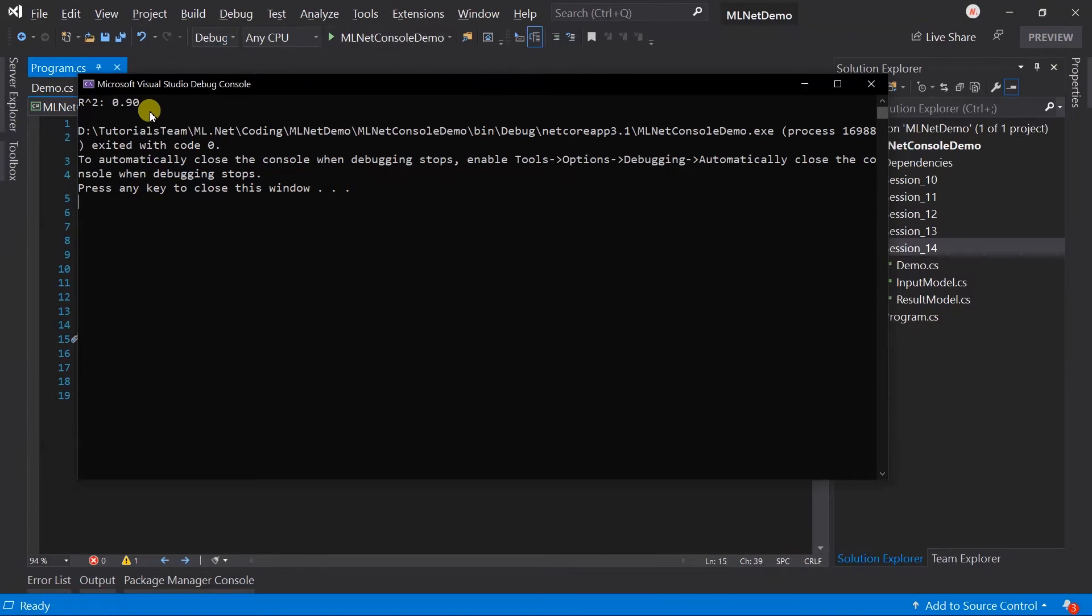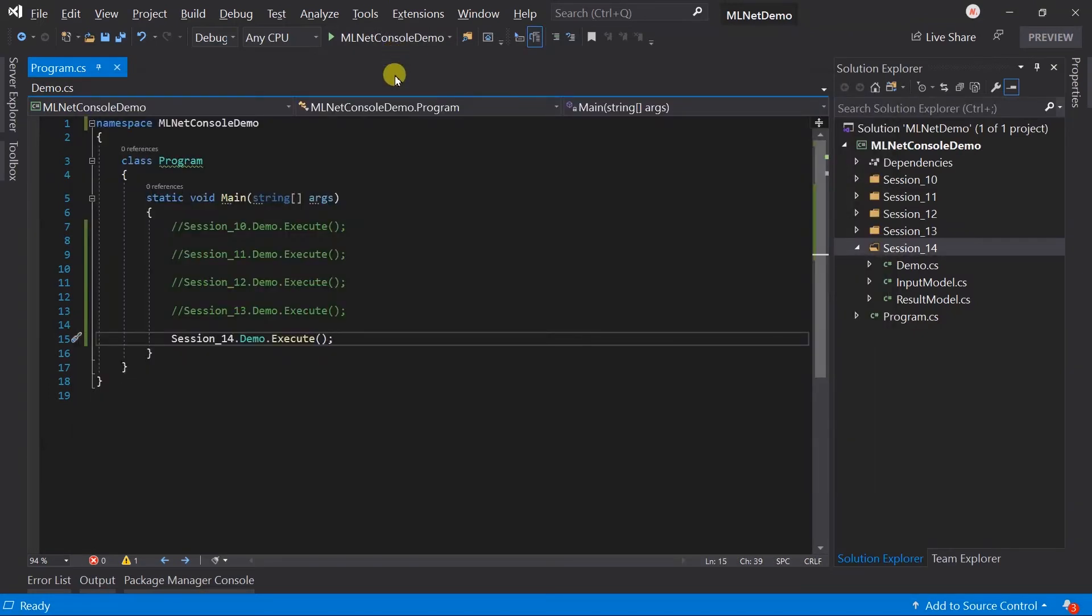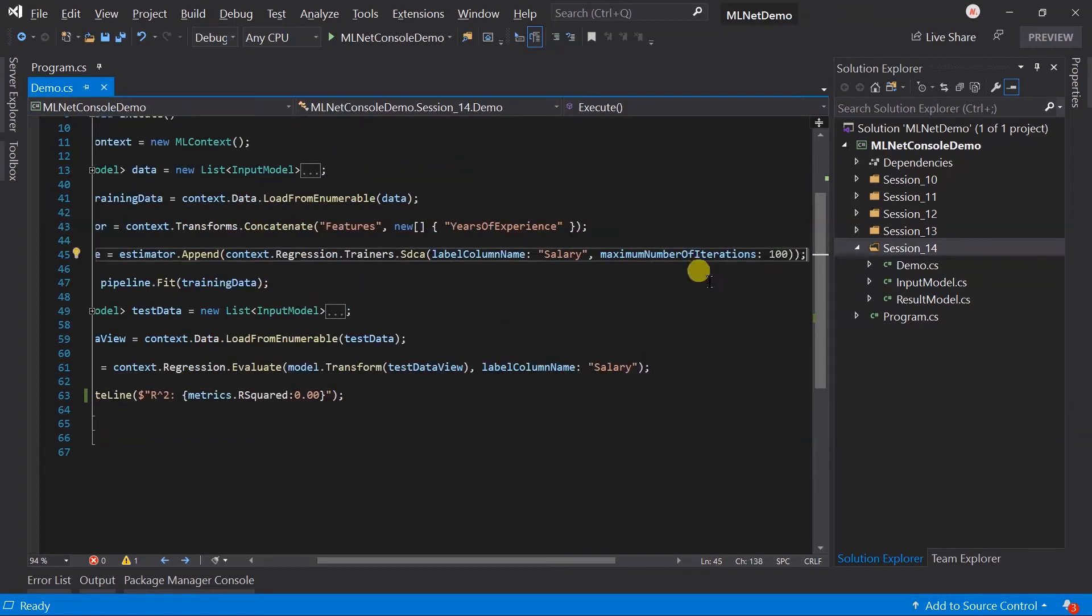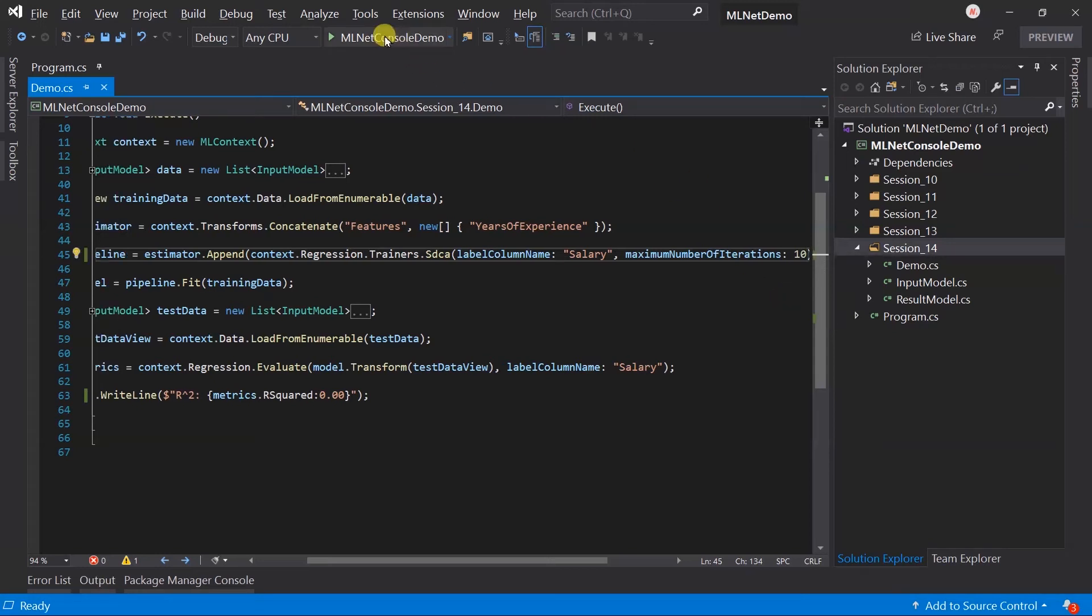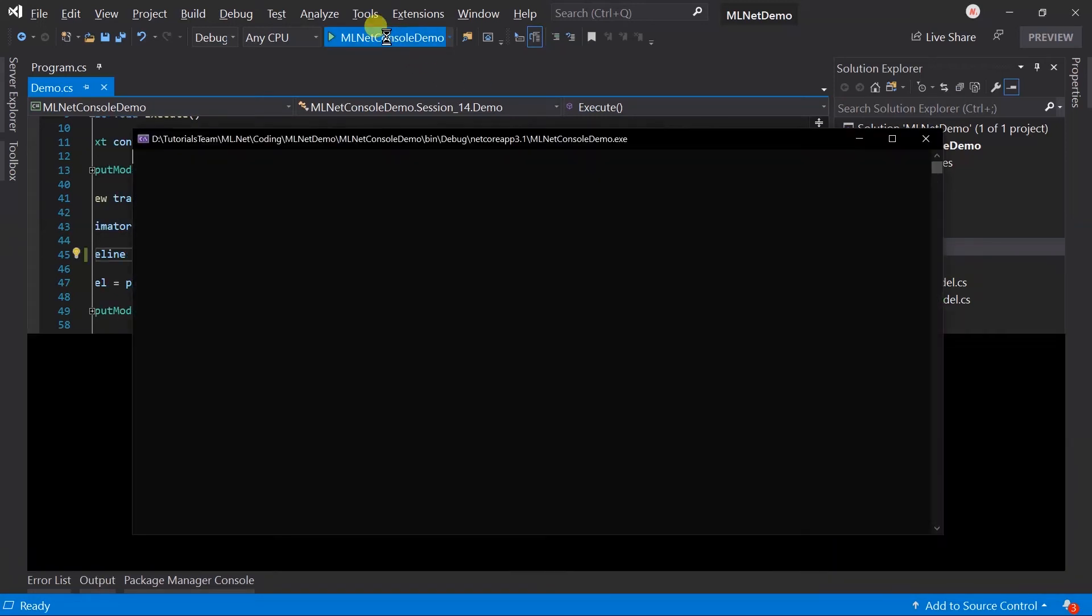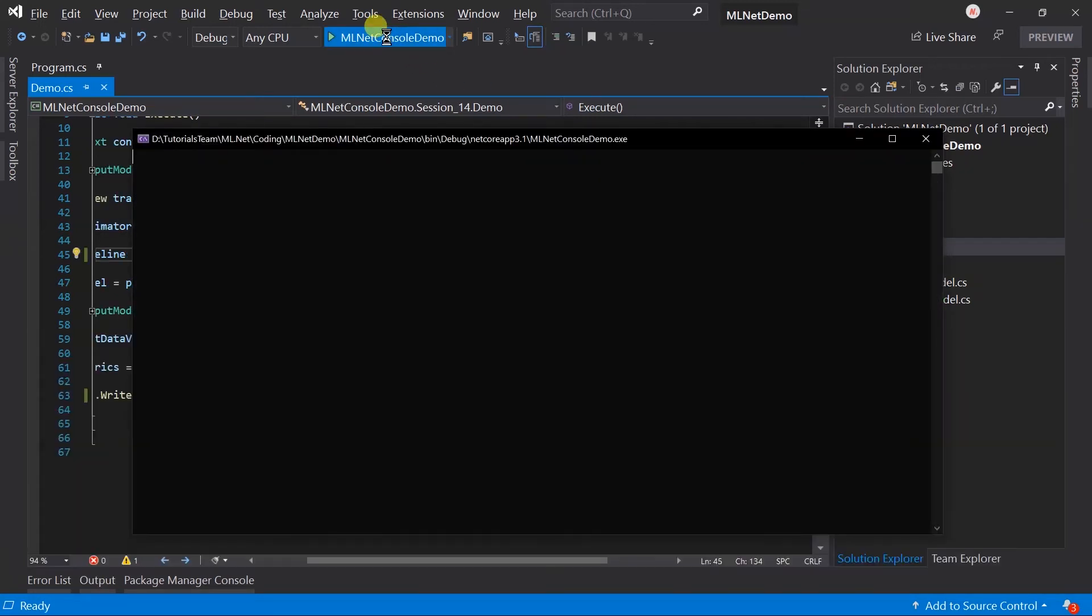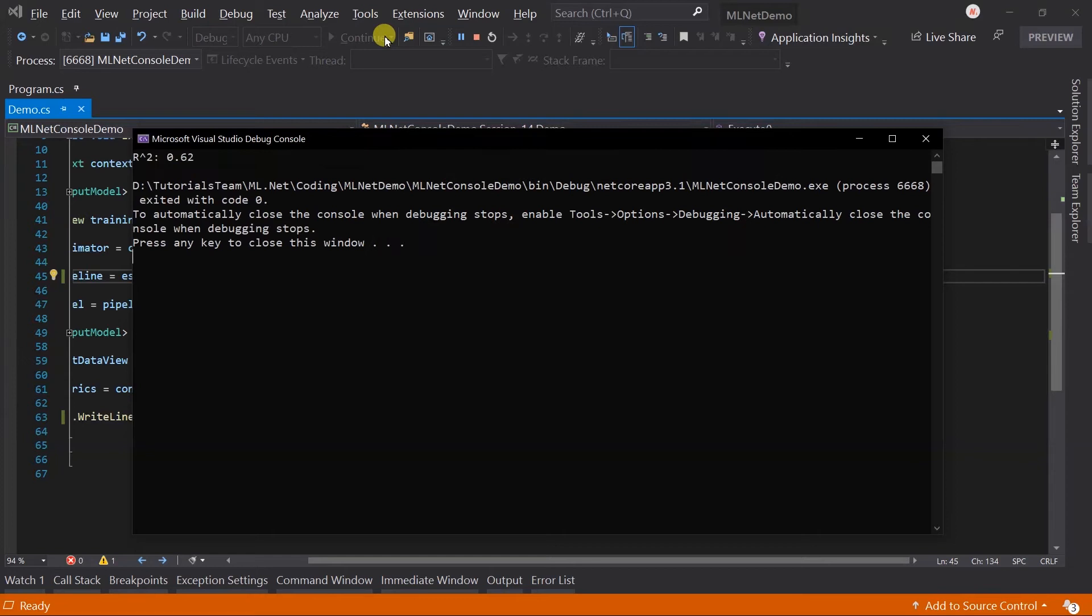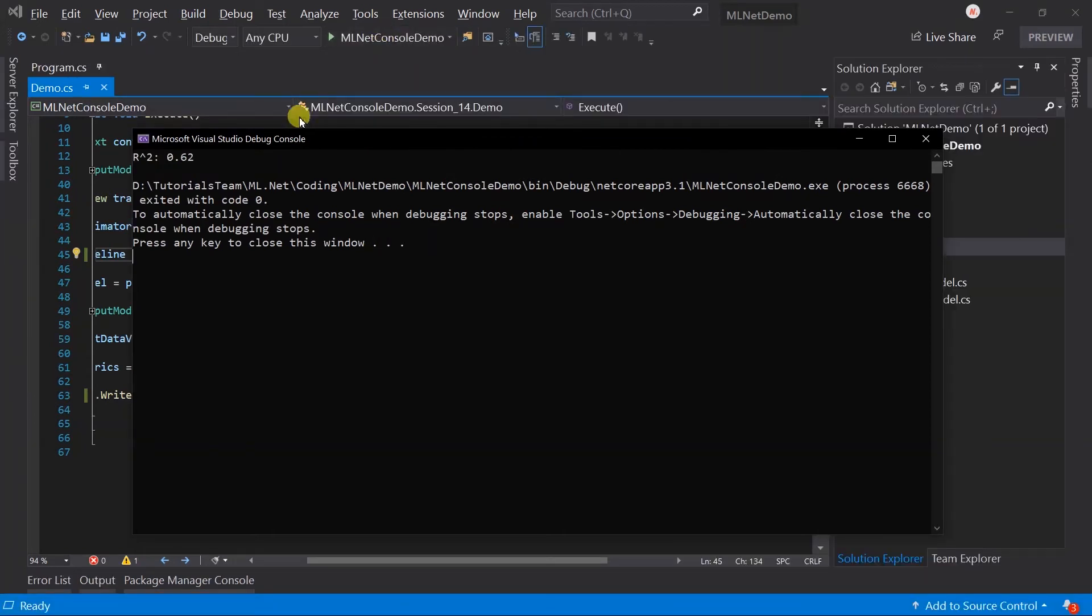Here we got 0.90. Let me change the value of the maximum number of iterations to 10. Run it again. This time we got 0.62. This means if we provide more iterations then it learns better from it.